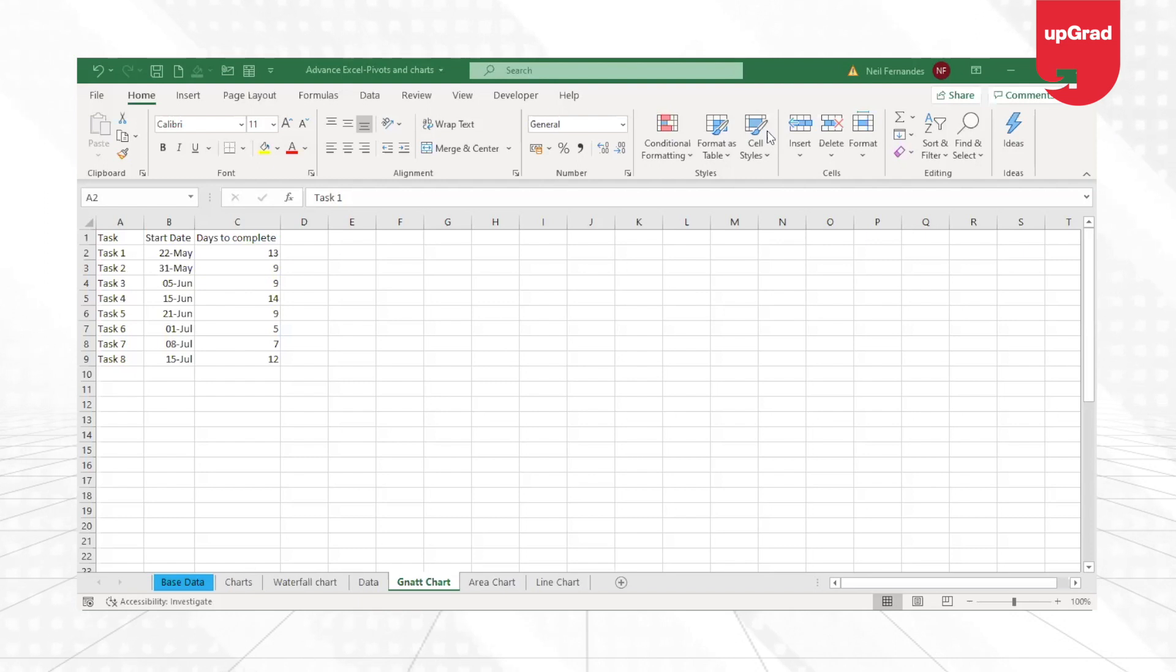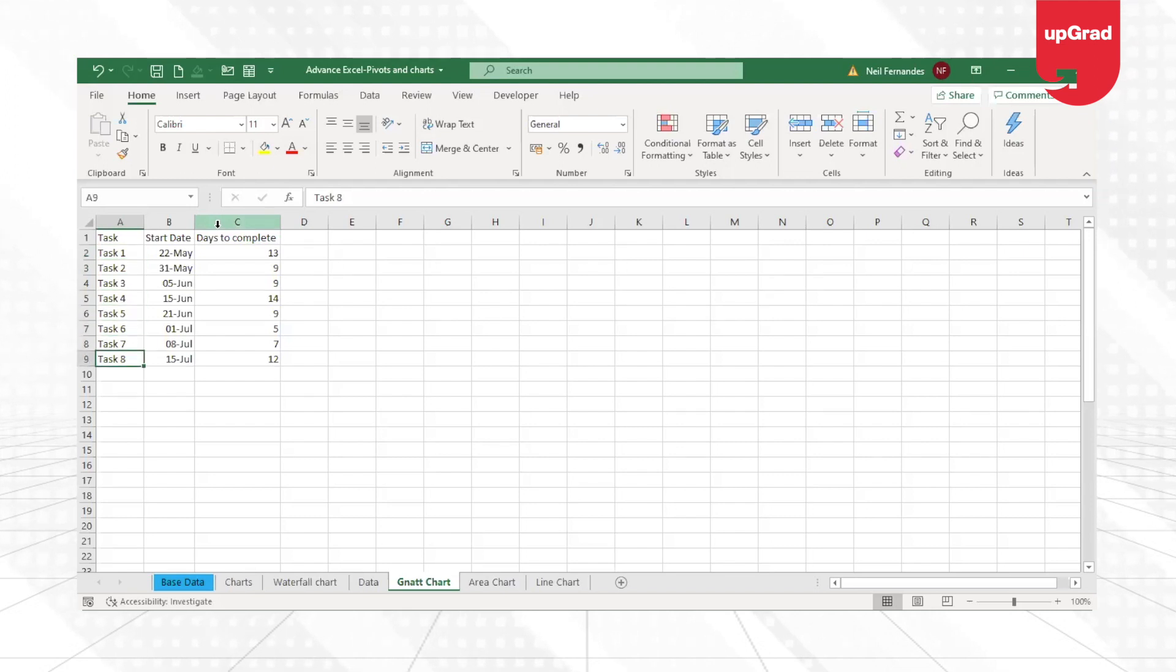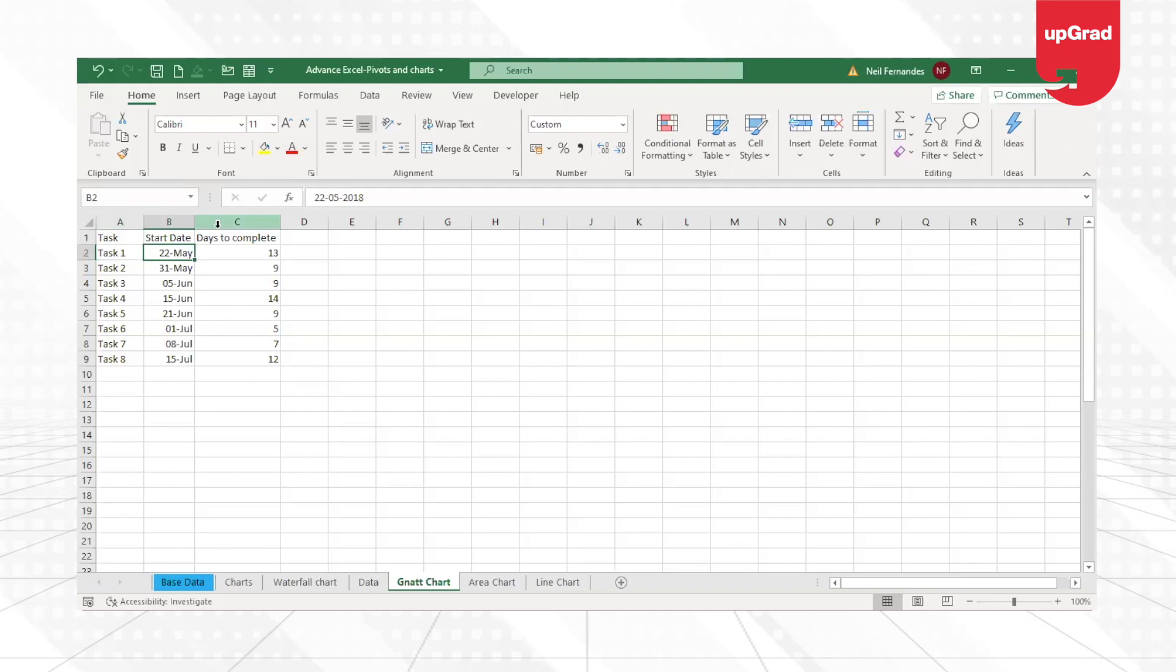Look at the data that I have on my example sheet here. The data signifies the task that is given for the project and each task has a start date given to it.